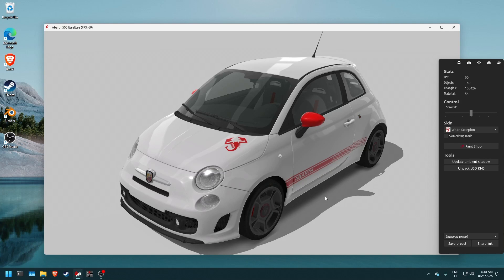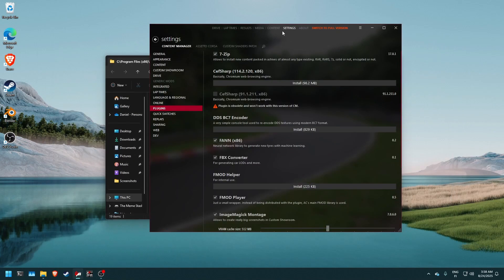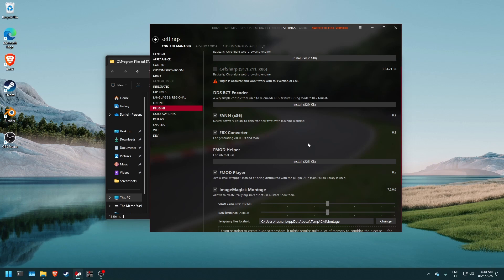And if you do not get the unpack LOD KN5 button right here, don't forget to go into the settings tab into the content manager plugins tab and make sure your FBX converter plugin is installed. Click here to install it. There's gonna be a button it will download it for you. And it will be incredibly useful in this tutorial. You need it to go forward with the tutorial.